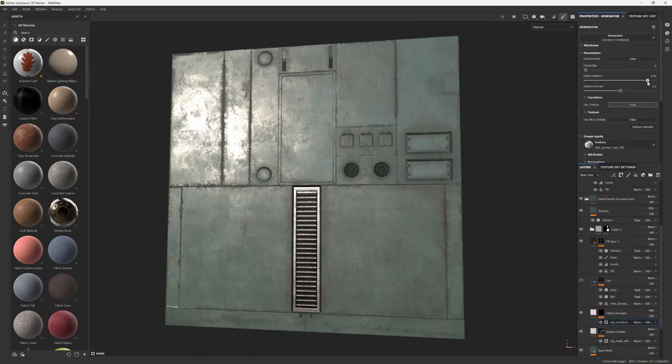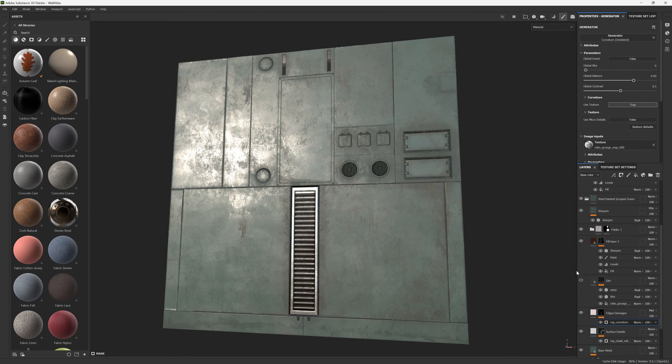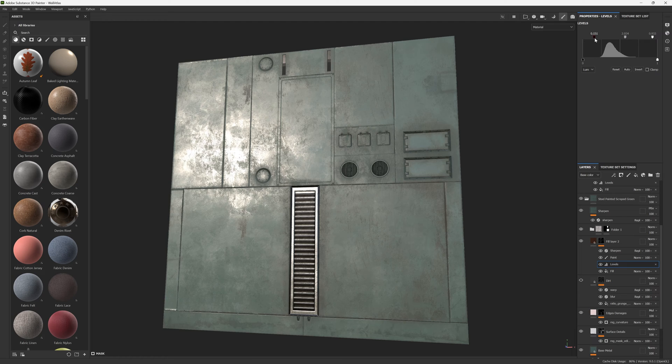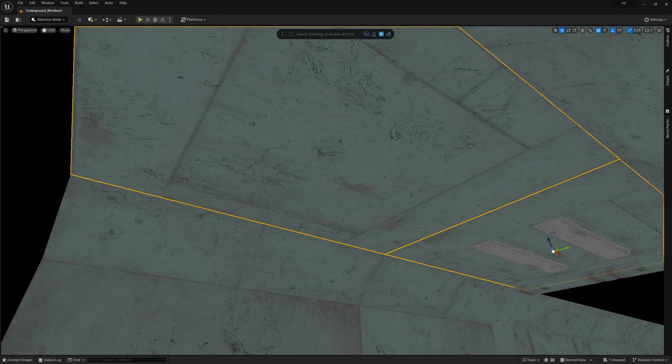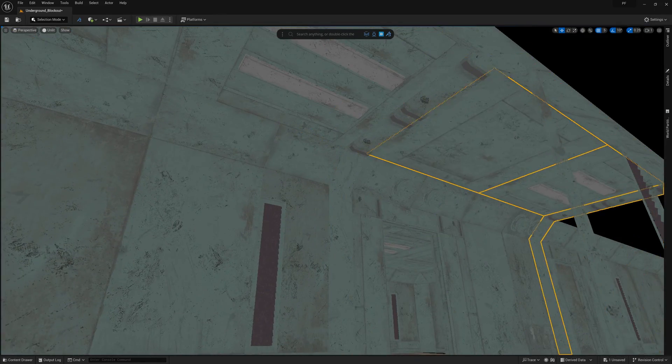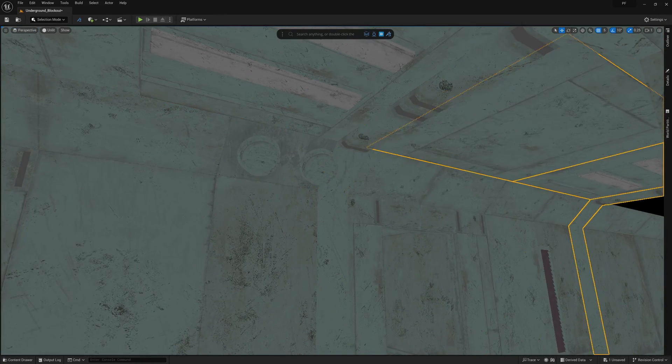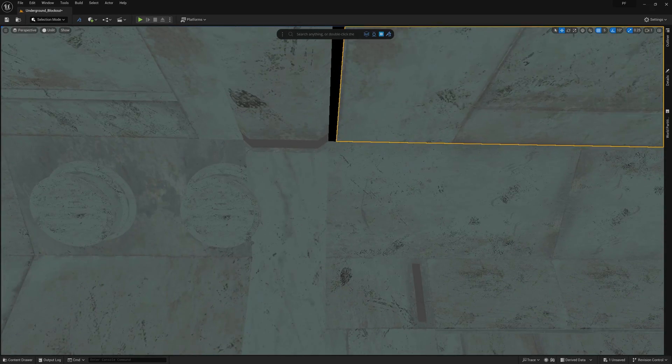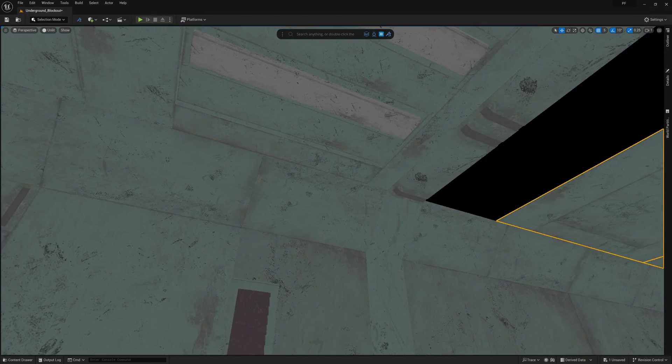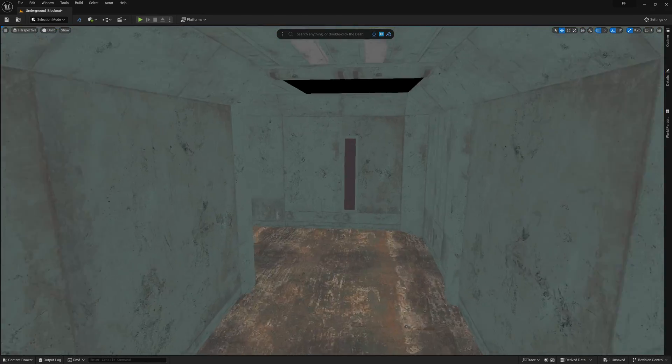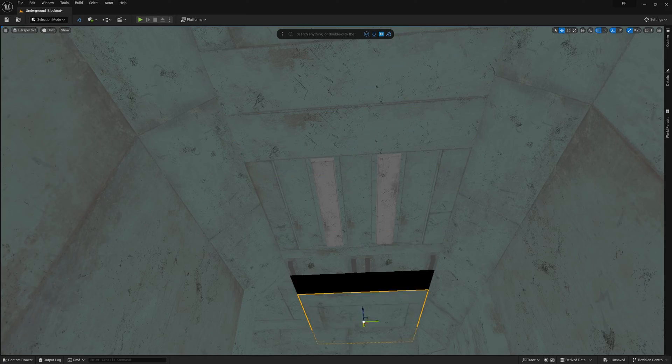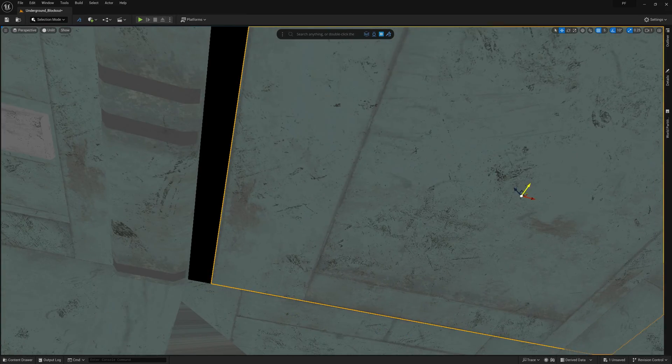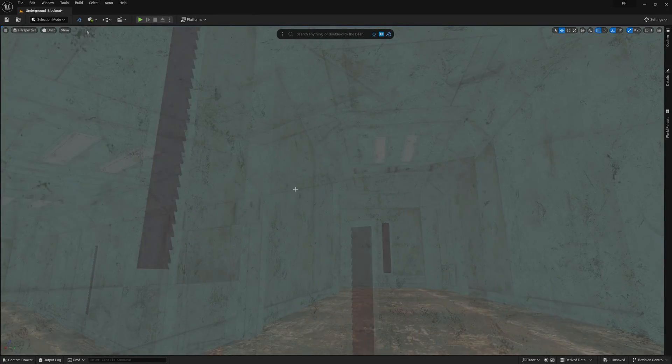I also created an atlas texture using Substance Painter that I was able to leverage for my wall and ceiling pieces but also some of the secondary props in the scene. Atlas texturing can be done manually or by using hotspot texturing plugins that have become more popular recently in games like Half-Life Alyx and The Last of Us. This allows me to create endless variations of different wall and ceiling panels using just one texture set.